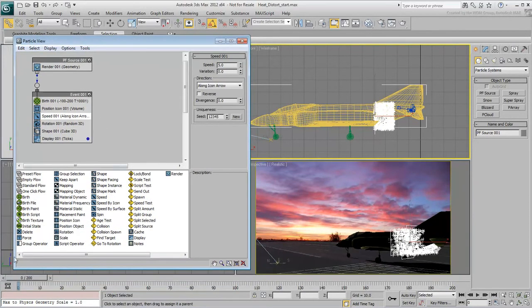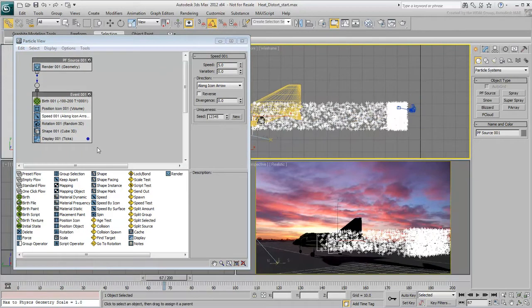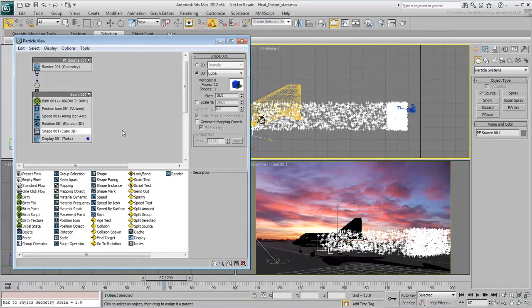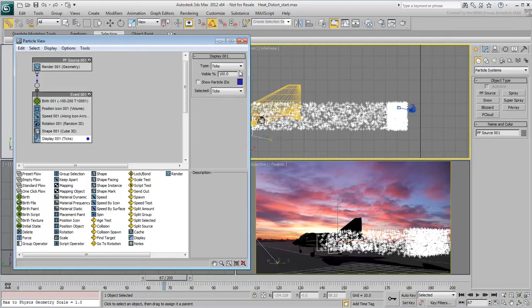Skip the Rotation operator and move to the Shape operator. At this time, the shape is a 3D cube. However, it is hard to see because the particles are displayed as ticks. Click the Display operator and set its type to Geometry.